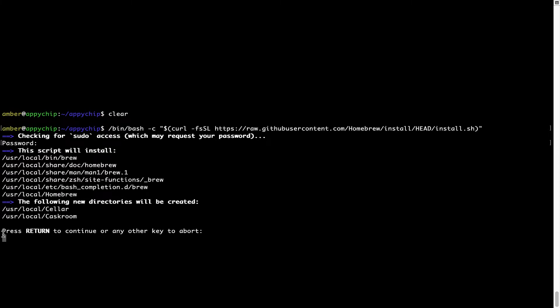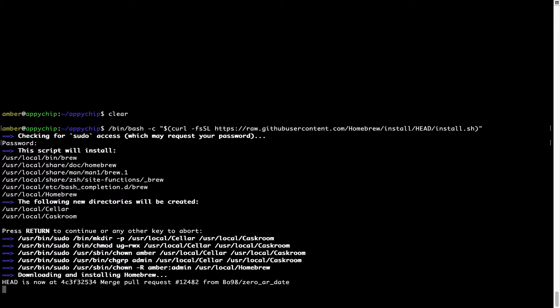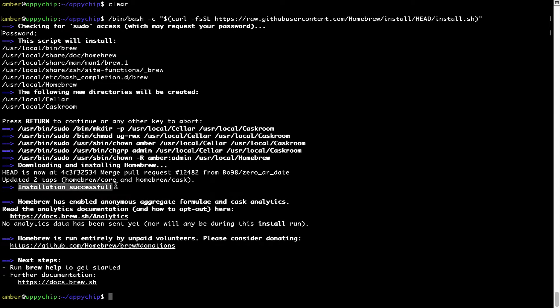It is now saying press Return to continue the installation. Press Enter here and this will start the installation of Homebrew on your Mac. As the message here says: installation successful. Brew is successfully installed on your Mac.